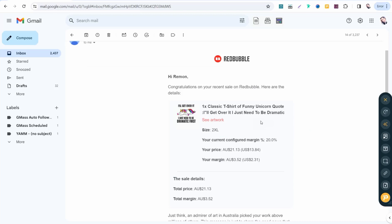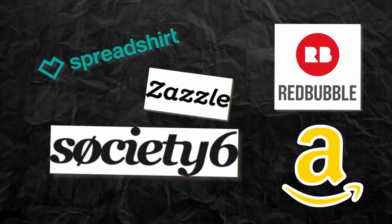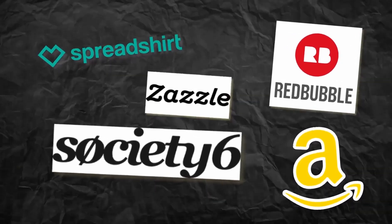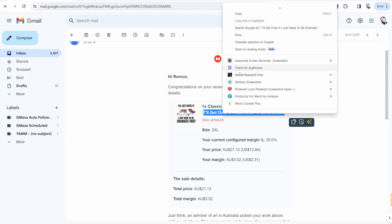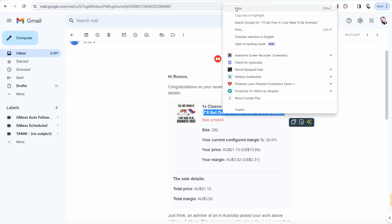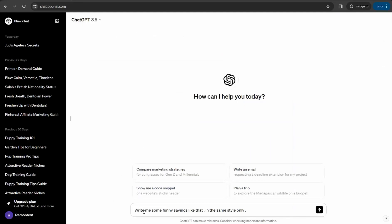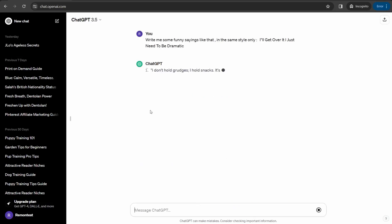So simply, you can copy this quote that you can find in any best selling item on Redbubble or other print on demand that you are working in like Merch by Amazon, TeePublic, Zazzle, Spreadshirt, etc. Like this one, you can copy this quote or this beautiful saying and head over directly to ChatGPT. And here you can write this prompt: 'Write me some funny things like that in the same style only.' So now we're gonna generate new versions of this hilarious quote, so Ctrl+V and just enter.